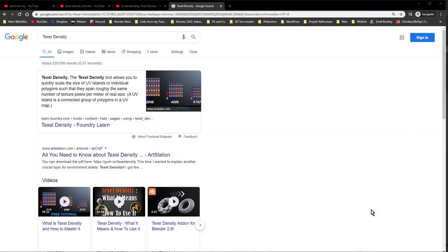Hi everyone, this is Kristina with the first part of Texel Density in Blender. If you're asking yourself what the heck is Texel Density, I'm sure you're not the only one, because you don't find a lot of information in general, and especially not for Blender. Really explaining what Texel Density is and why it is so important — at least if you want to work with clients or in a pipeline — you don't find a lot of information about that on YouTube.